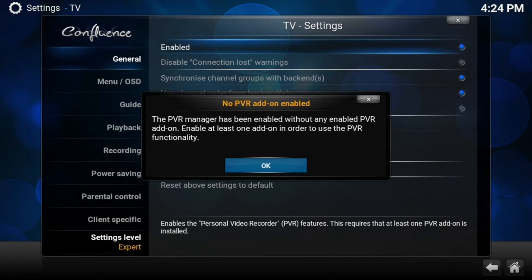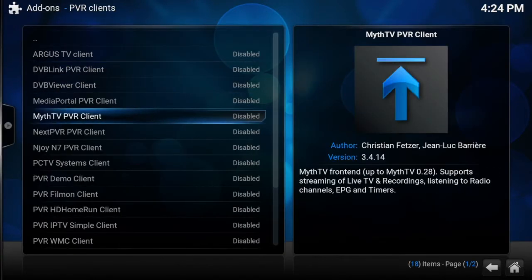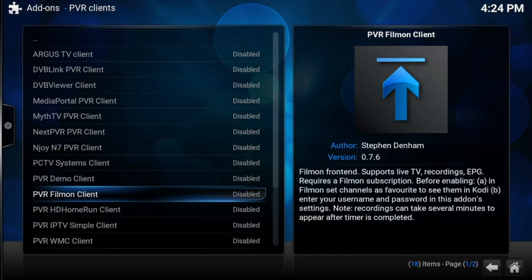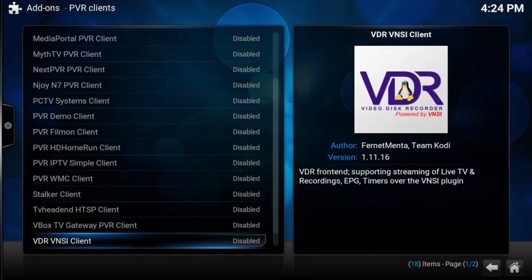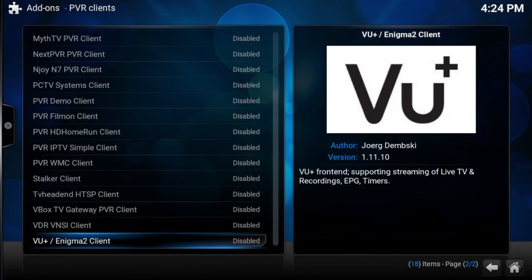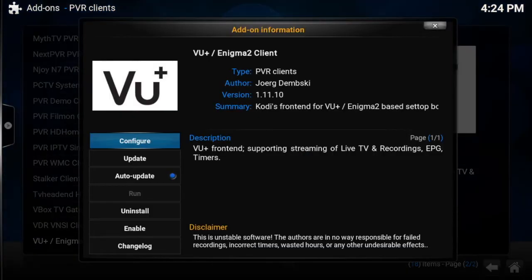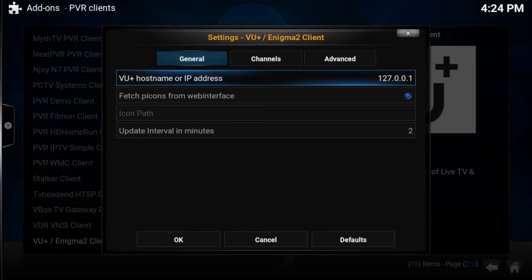Click OK and it'll open the PVR client menu. Scroll all the way down to the bottom to the VU+ or Enigma 2 client. Click that one and go to Configure, then on General you need to go down to the IP address field.